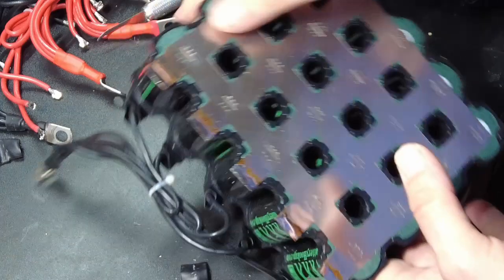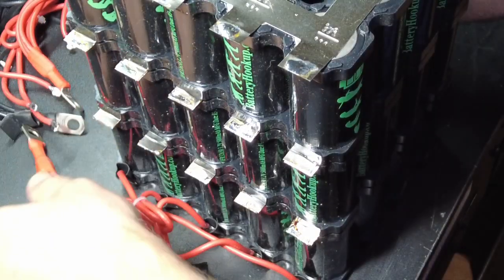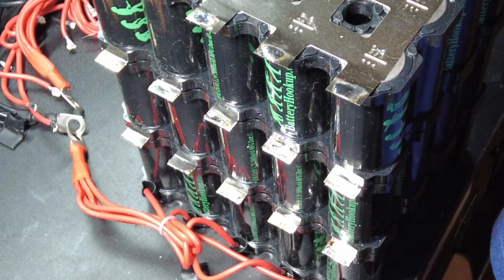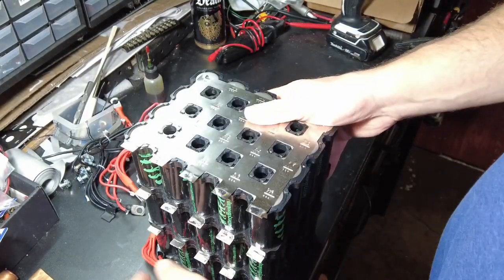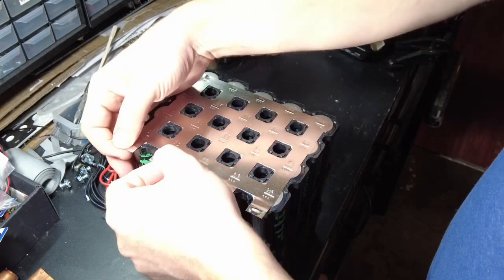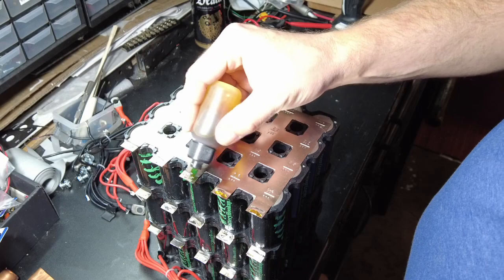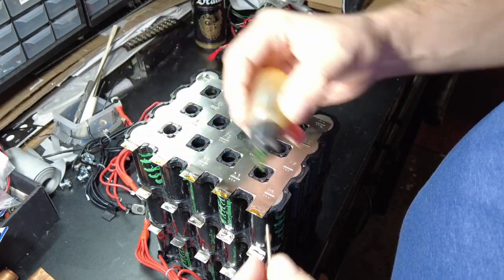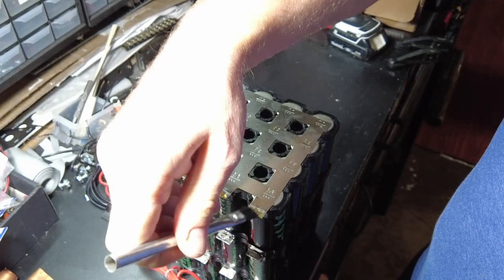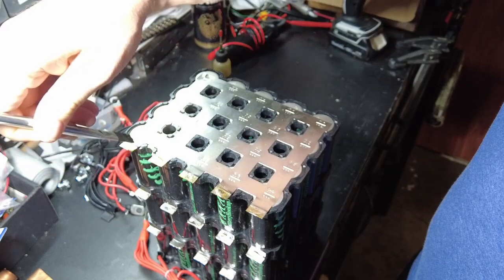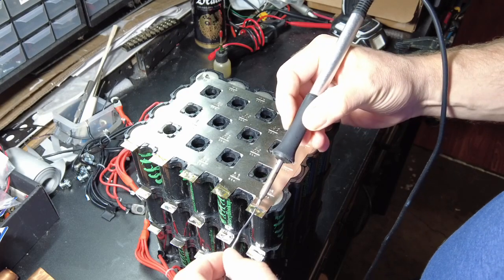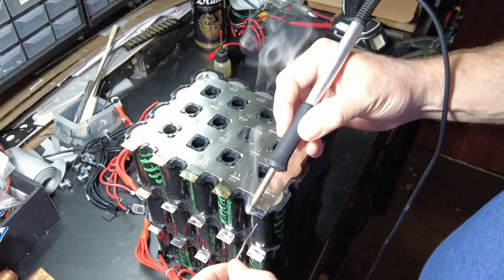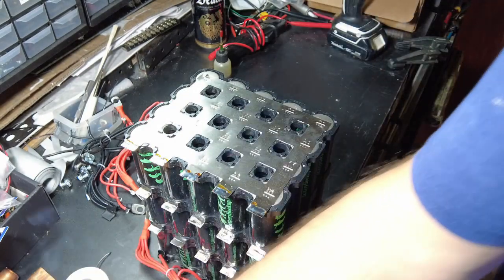I'm going to move in my pack. Getting ahead of myself, I need to prep these. Same thing - a little flux, and we're going to put some solder. I'm going to tin these up just like we did the other side. Now we're ready.